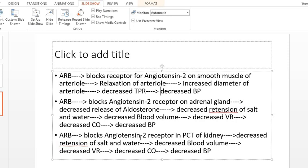This concludes the first section on angiotensin 2 receptor blockers. We will discuss more about the mechanisms of angiotensin 2 receptor blockers in diabetic nephropathy, myocardial infarction, and congestive cardiac failure in future sections. Thank you very much.